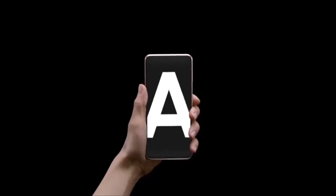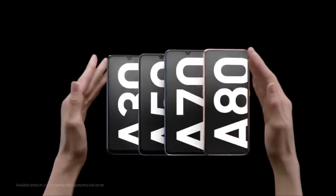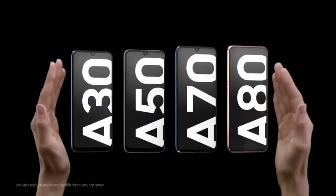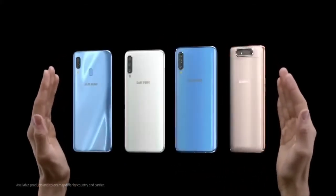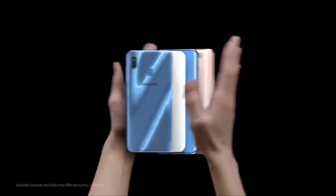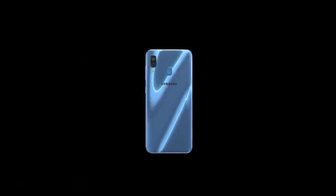Meet the new Galaxy A. Built for the era of live and designed to put cutting-edge mobile technology within reach.